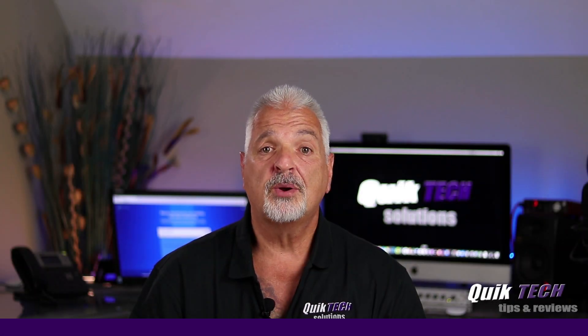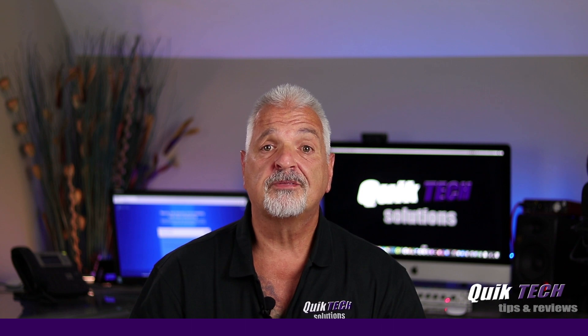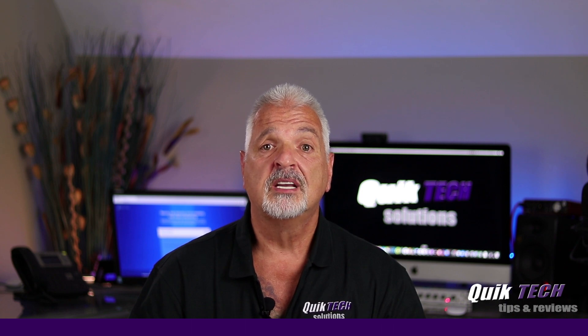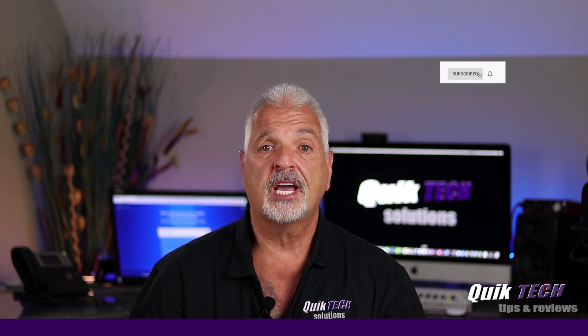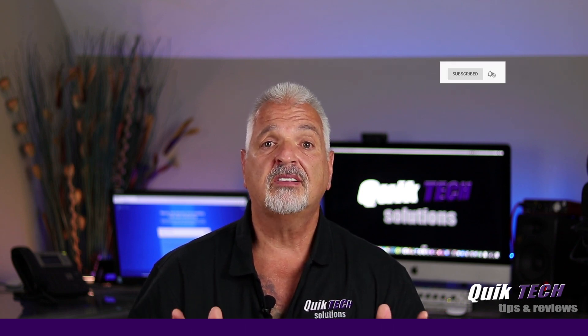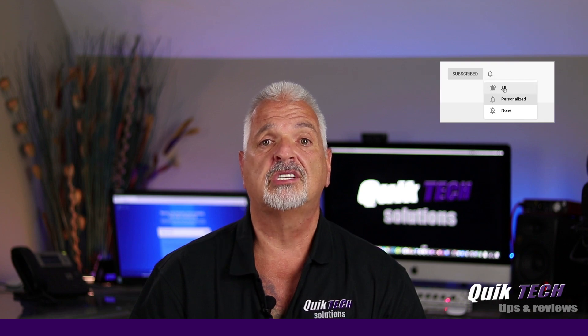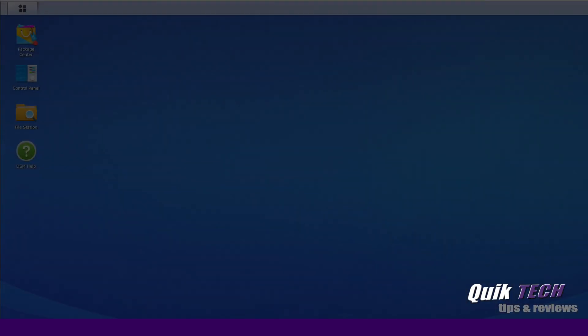Hi, my name is Tony. If this is your first time with us, please consider subscribing to the channel and hit that little bell so that you're alerted when I release new content.